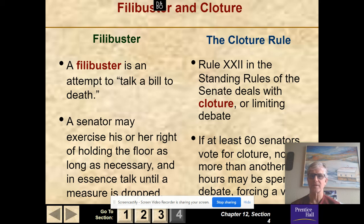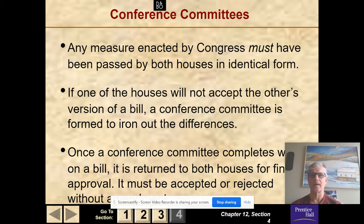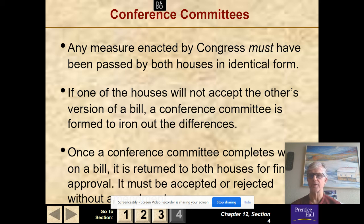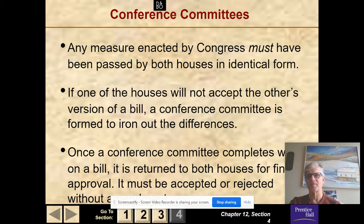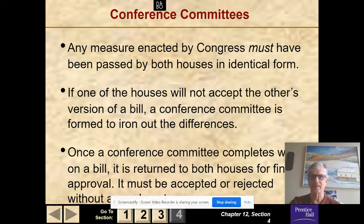Any measure passed by Congress must have been passed by both houses in identical form. If one house will not accept the other version of the bill, the conference committee is formed to iron out the differences. Once the conference committee completes its work, the bill is returned to both houses for final approval — it must be accepted or rejected without any changes. Often today, instead of going to conference committee, one house simply passes the other house's version, otherwise it goes back and doesn't get passed.